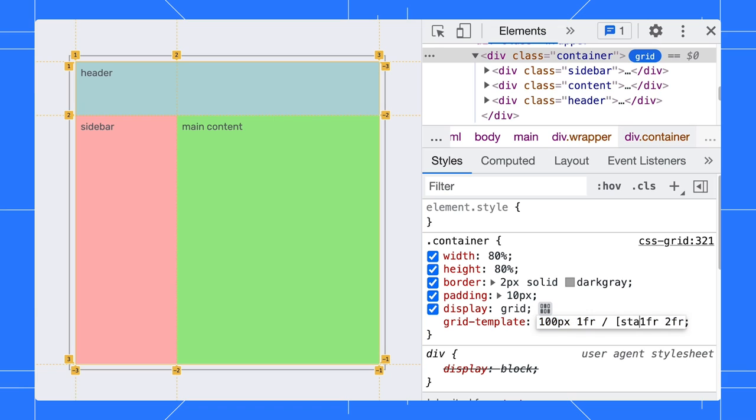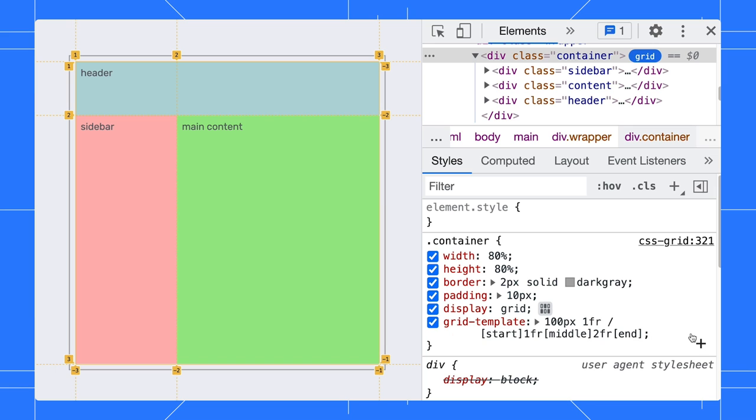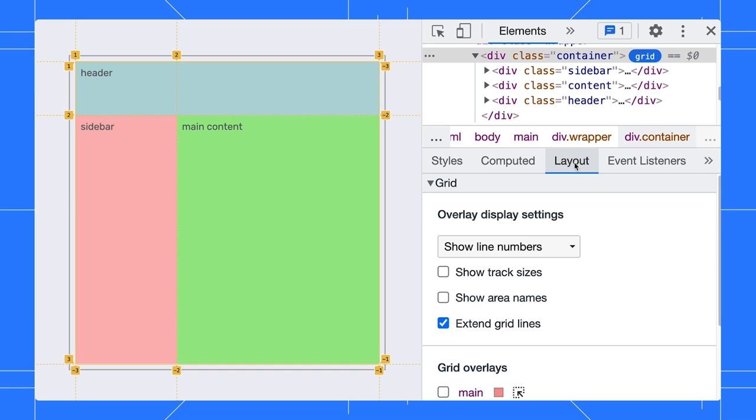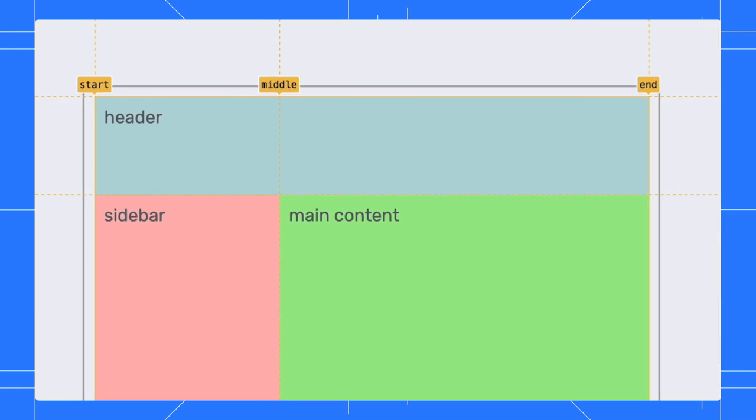Here, I will label the column lines as start, middle, and end. In the Layout pane, I can choose to show line names instead of numbers.